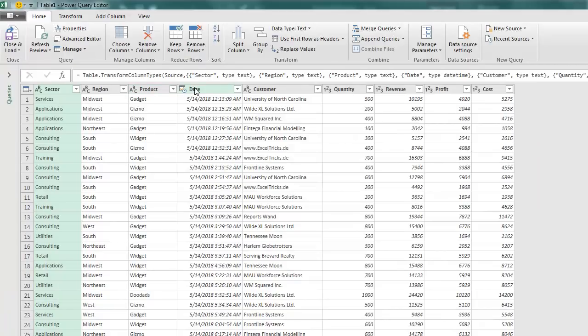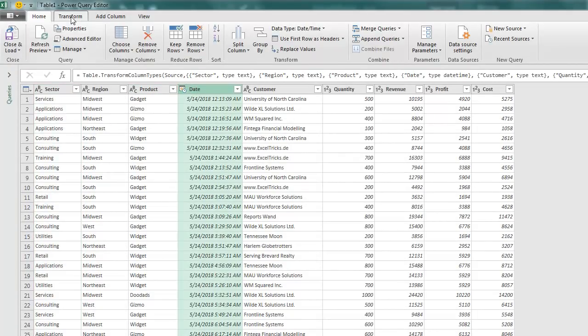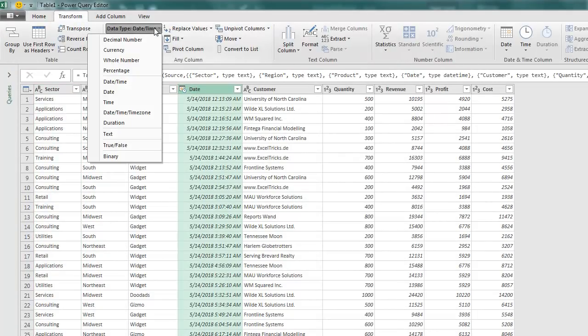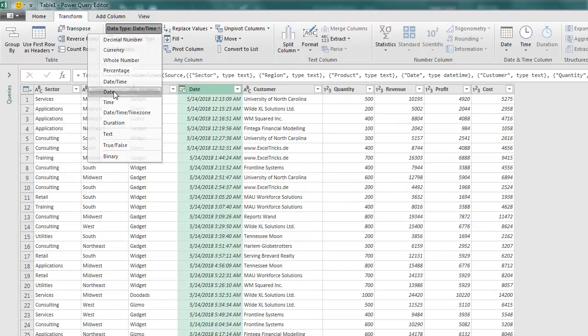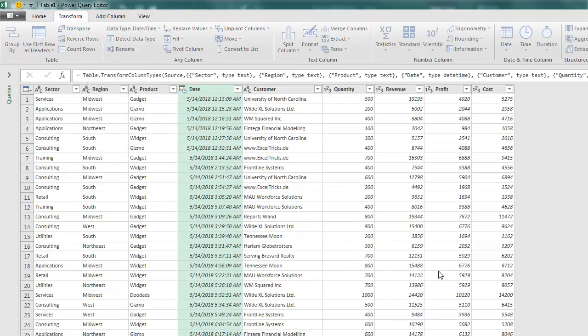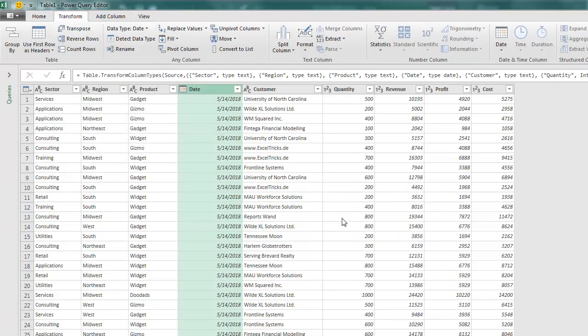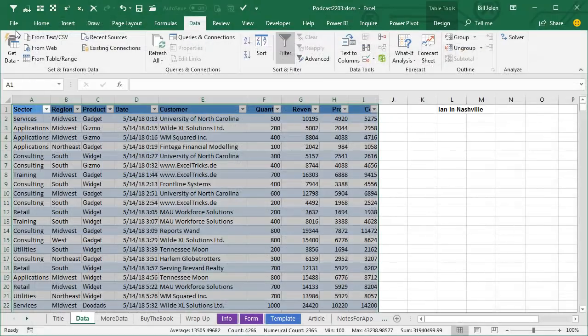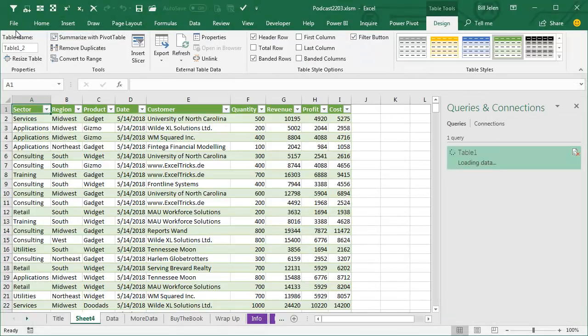I'm going to choose the Date column and Transform and say that I want this not to be a date and time, but just a date. I'll choose Replace Current and then Home, Close and Load. And we get a brand new sheet, Sheet4, that has the data converted.